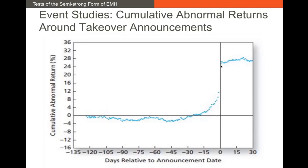What this tells us is that as new information comes into the market publicly, it's priced in. These significant CARs are evidence that markets are semi-strong form market efficient.